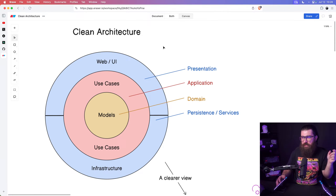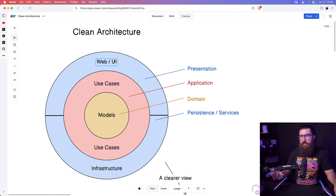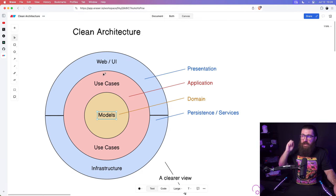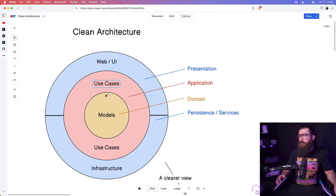Inside we have use cases, and inside that we have models. The point is that dependencies are inward-pointing: web depends on and imports use cases, but use cases do not import anything from the web. Use cases do import from the models. Web might not directly import from models, but in a transitive way it does depend on models, since web depends on use cases which depend on models.